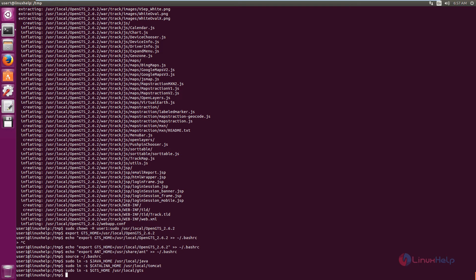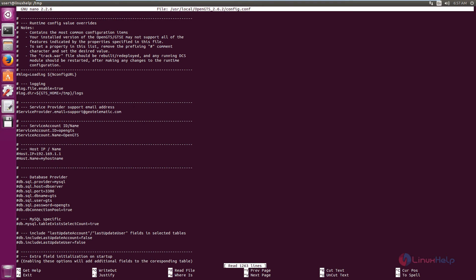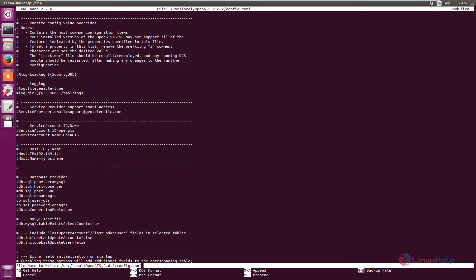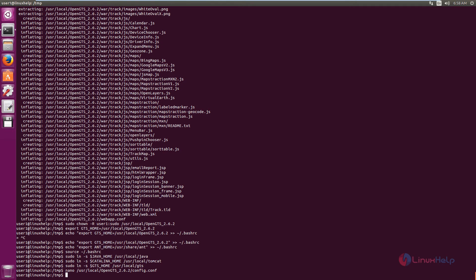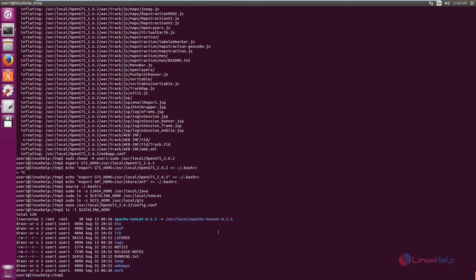Next, you need to uncomment two lines in the config.conf file — the database username and password. Open the configuration file: nano $GTS_HOME/config.conf. Press Enter. You can see the db.sql.username is commented out (hashed). Uncomment this line and the password line: db.sql.password. Save the file and exit.